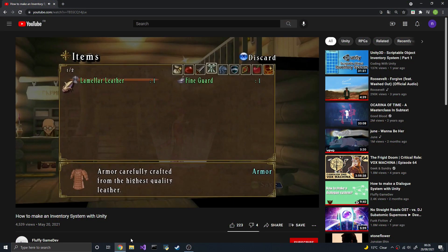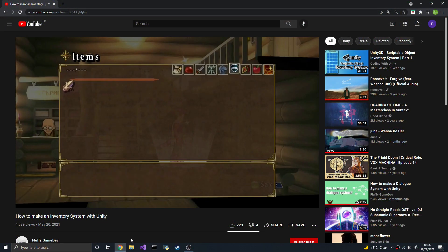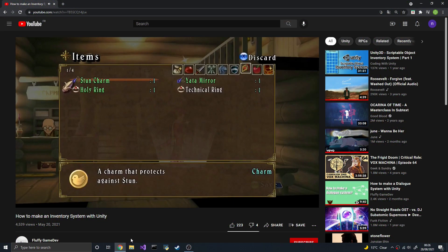If you haven't seen my inventory system video, pause this one and come back here once you have seen it. It'll give you some context as to what I'll be doing here.